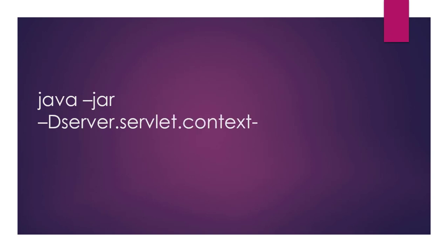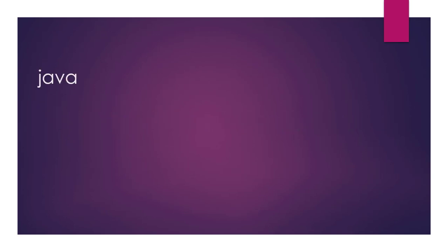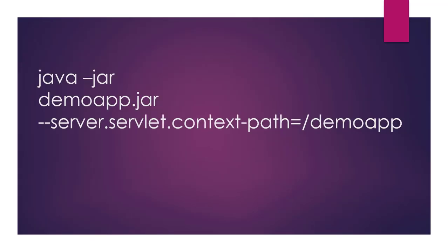Thus, context path can be configured by setting server.servlet.context path property from command line. Or, you can also set the property with double hyphen. This is same as with hyphen d.